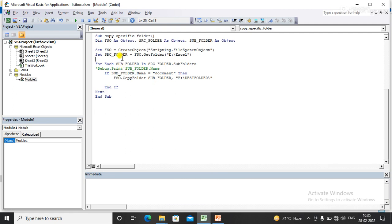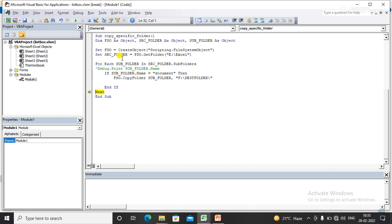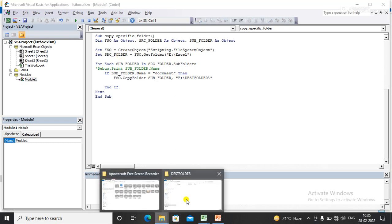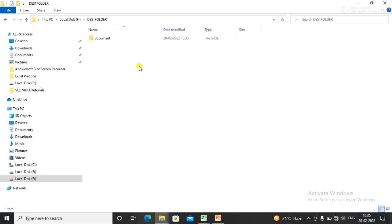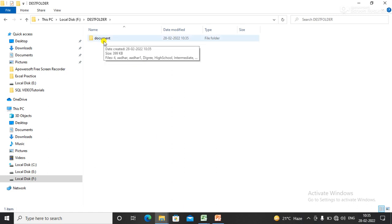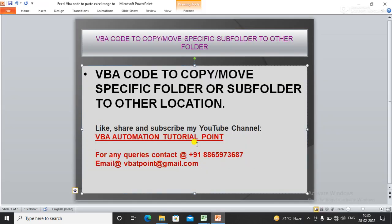to execute the code one by one with the help of F8. Now my code has been executed. You can see the output here - my Documents folder is copied into my destination folder.